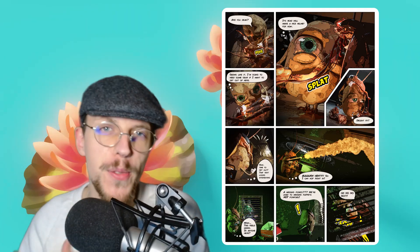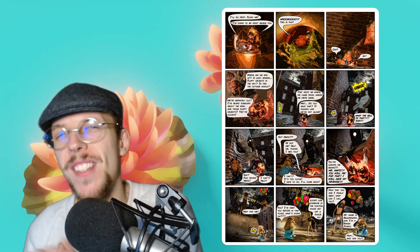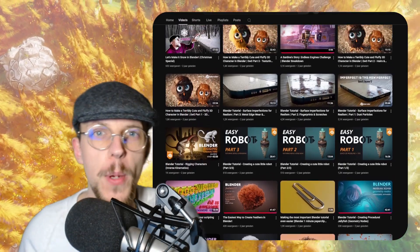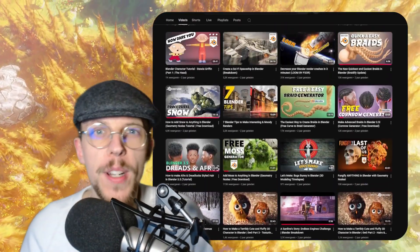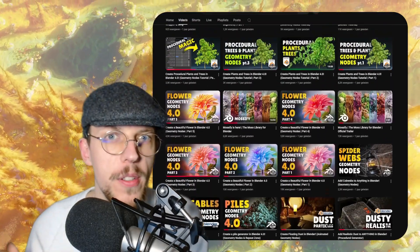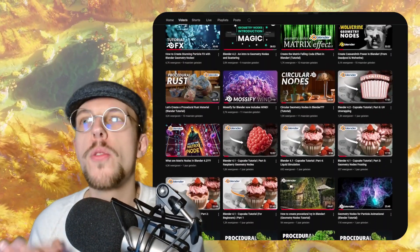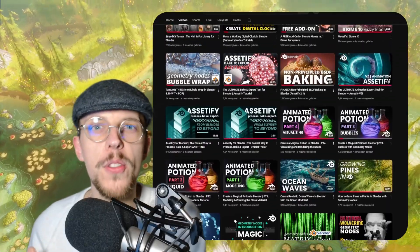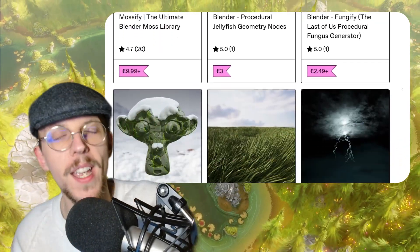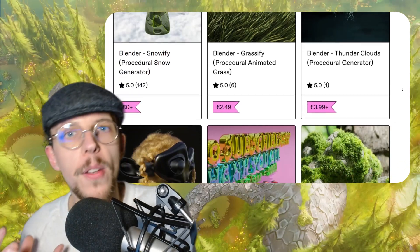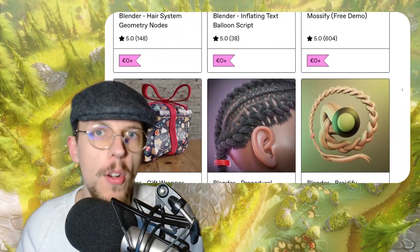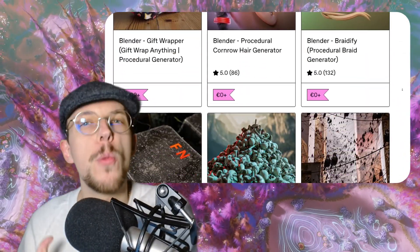I enjoyed geometry nodes and proceduralism so much that I started to create more and more tutorials on it as well. The things that I picked up during my work I love to teach to others. I started using geometry nodes so much that I also created my own tools like Mossify and Strand Kit, Assetify which is more of an add-on, Webify — I created a lot of procedural tools for everyone to use.